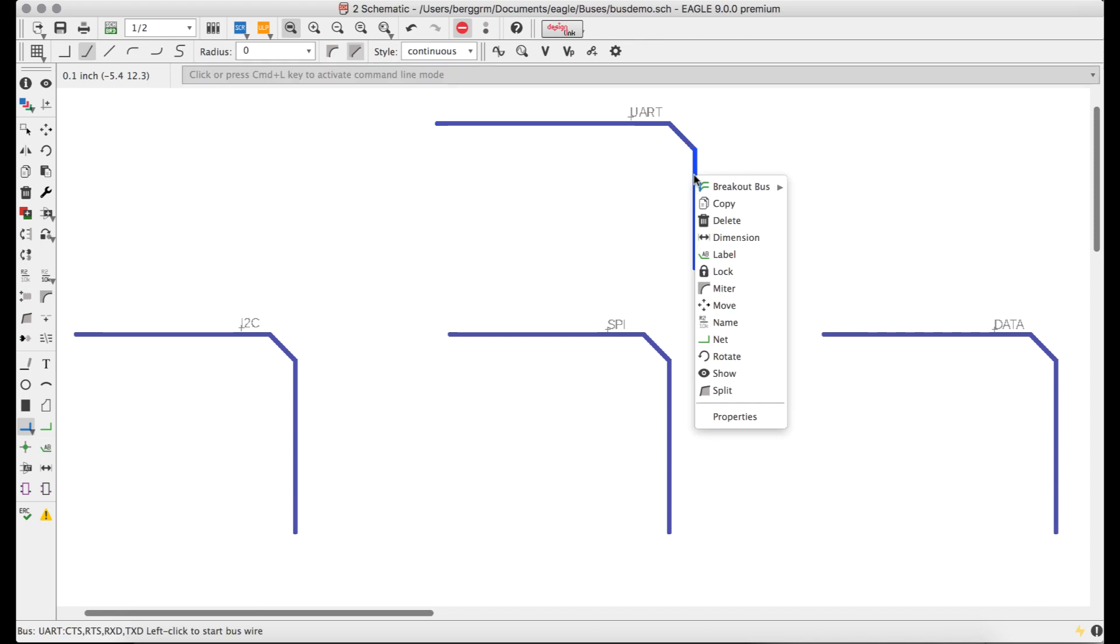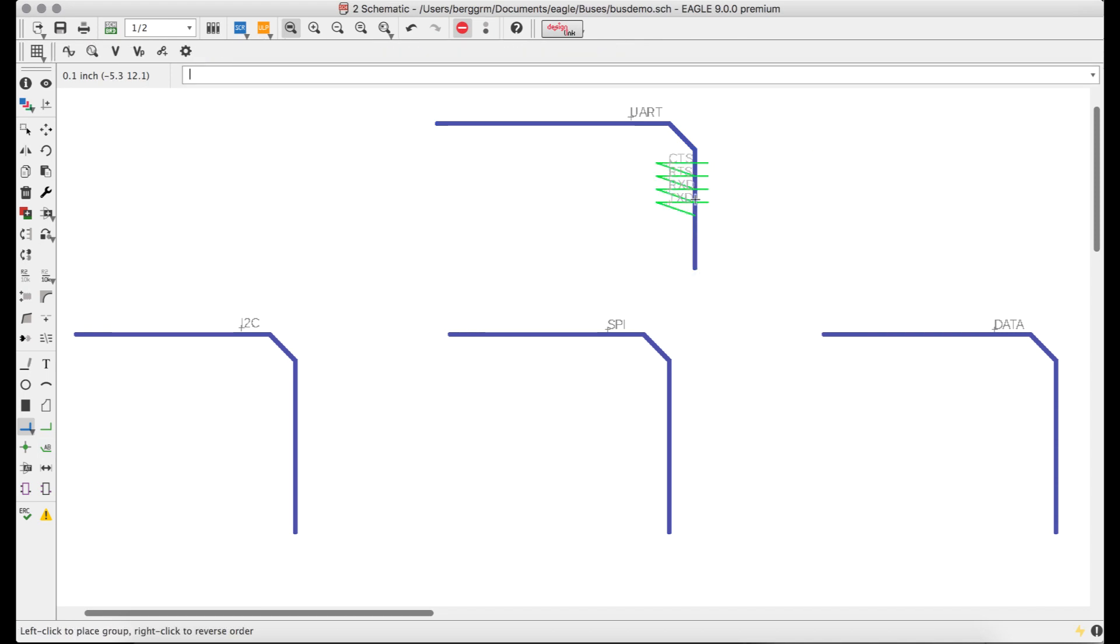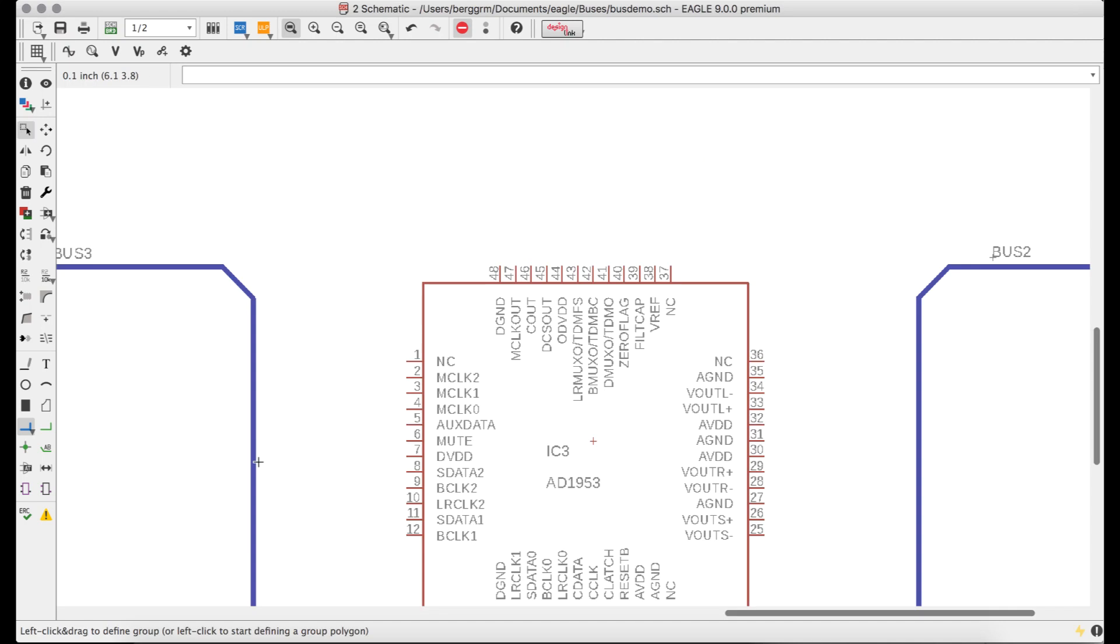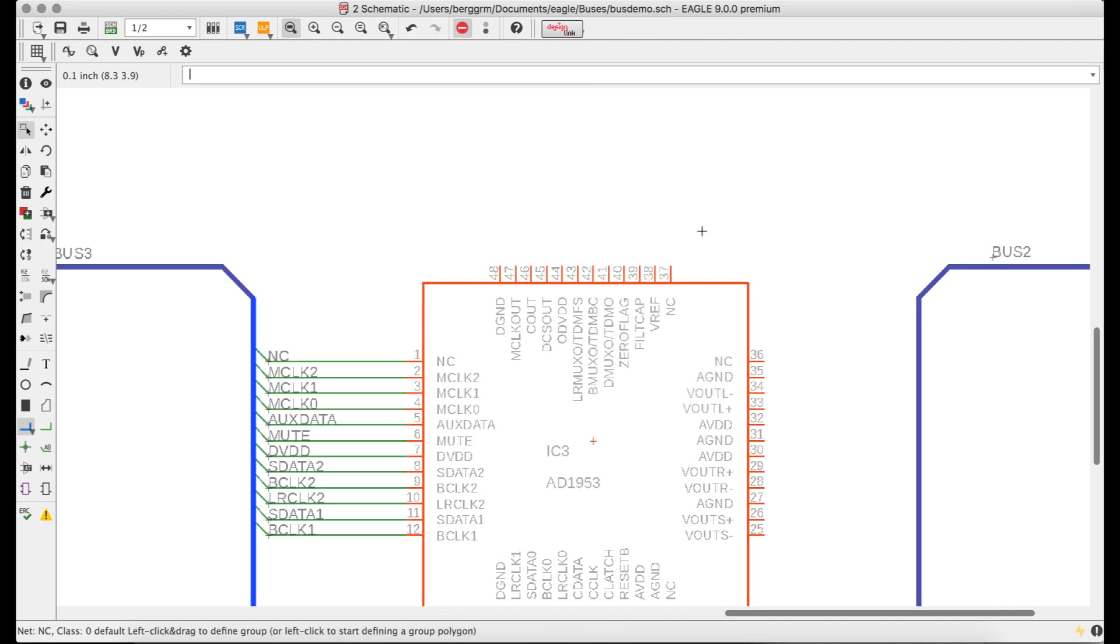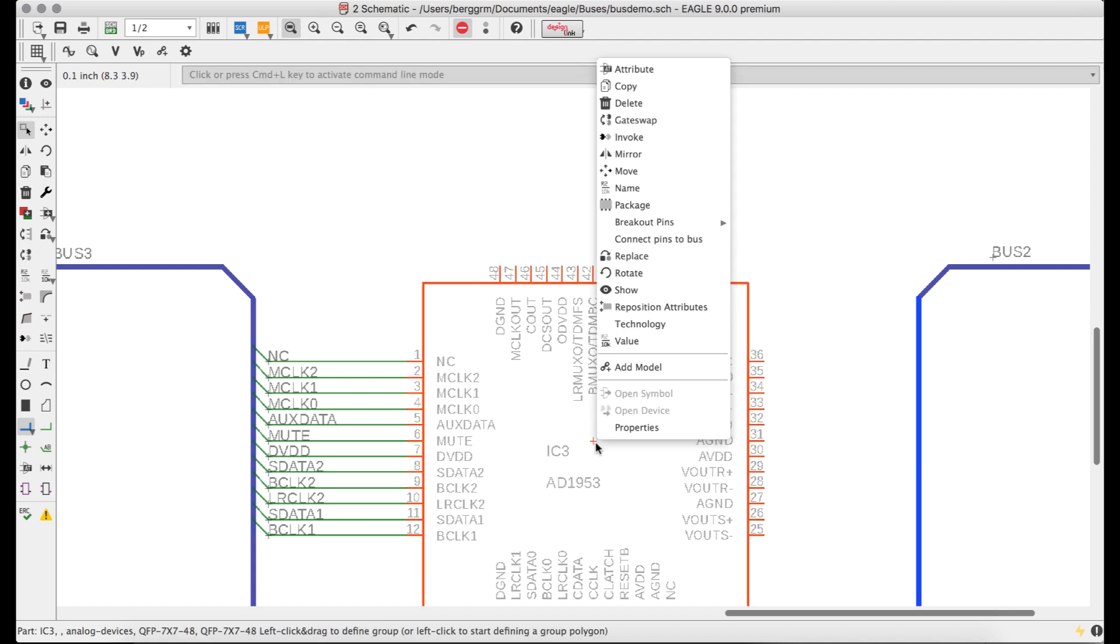Combining all of this with the new breakout tools that are a part of Eagle 9's quick connect paradigm enables the creation of signals from buses and buses from signals in seconds. Breakout individual signals or all signals simply and accurately, without any risk of mistyping.